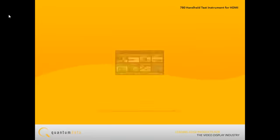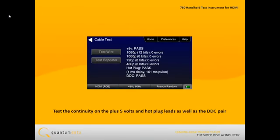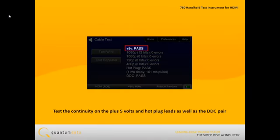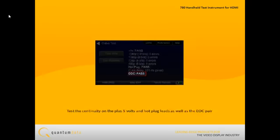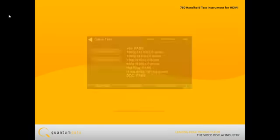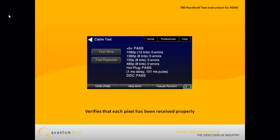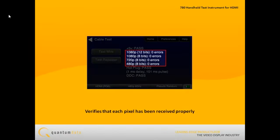The Repeater Test checks for the continuity on the plus 5V and hot plug leads as well as the DDC pair. It then runs a test at various resolutions and verifies that each pixel has been received properly. Multiple resolutions are tested to ensure that the equalization effects are proper across the entire set of standard resolutions.